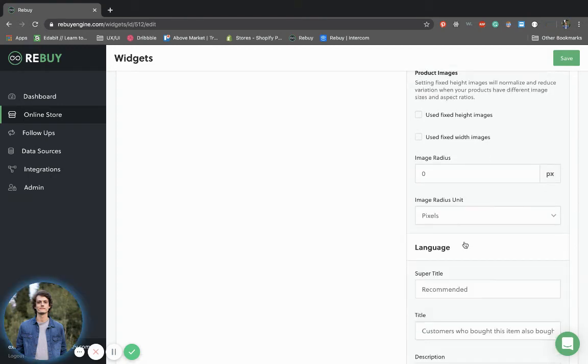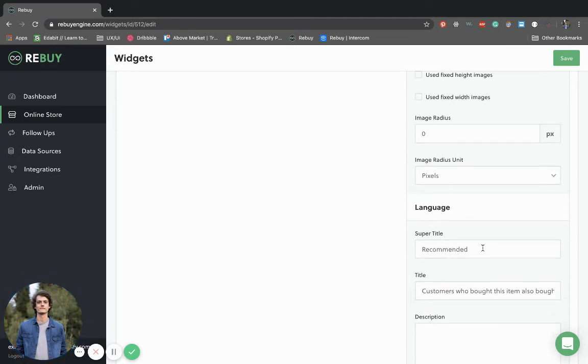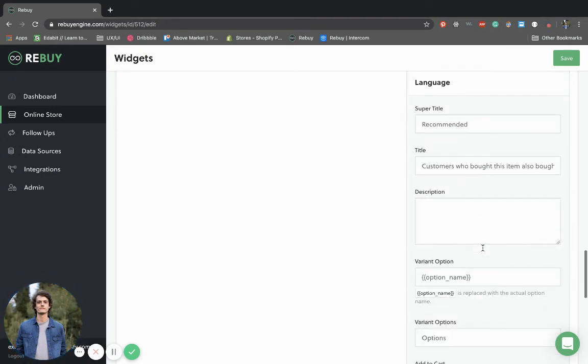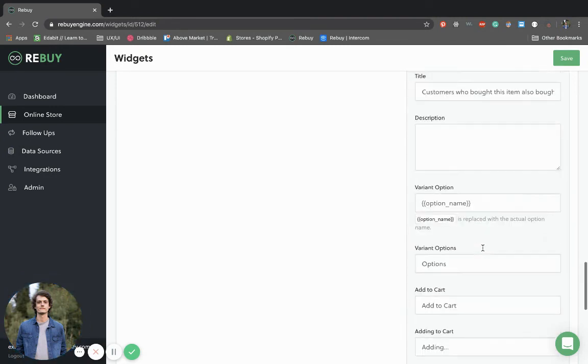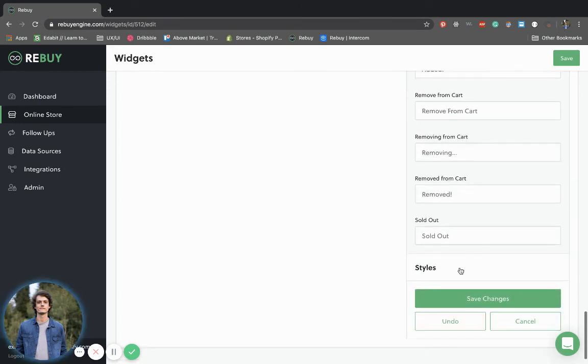The language of your widget can be changed, such as the title, the description, variant options, etc.